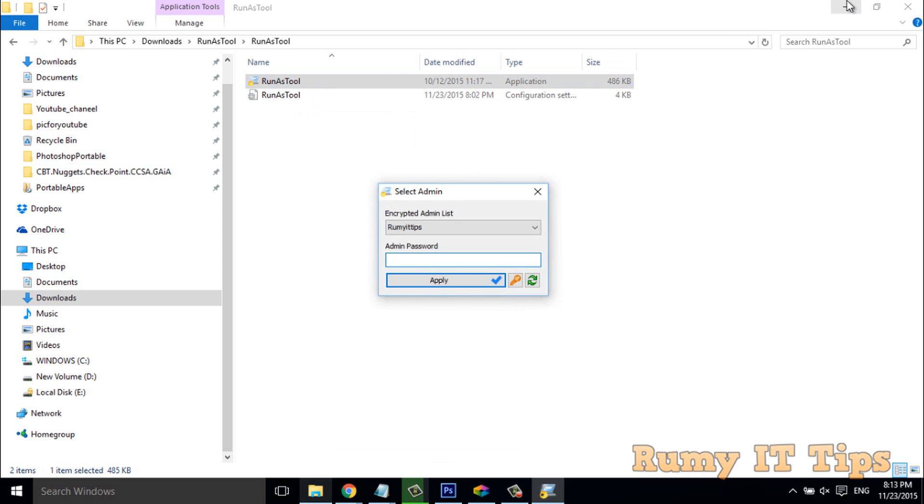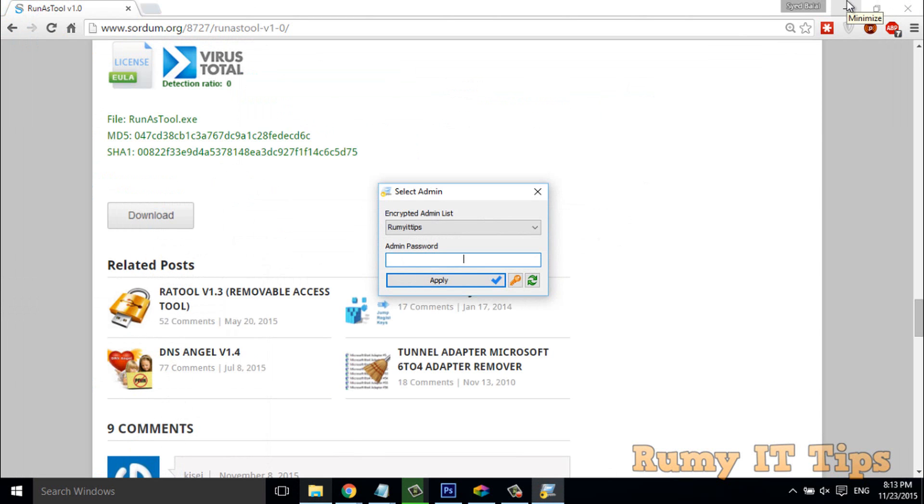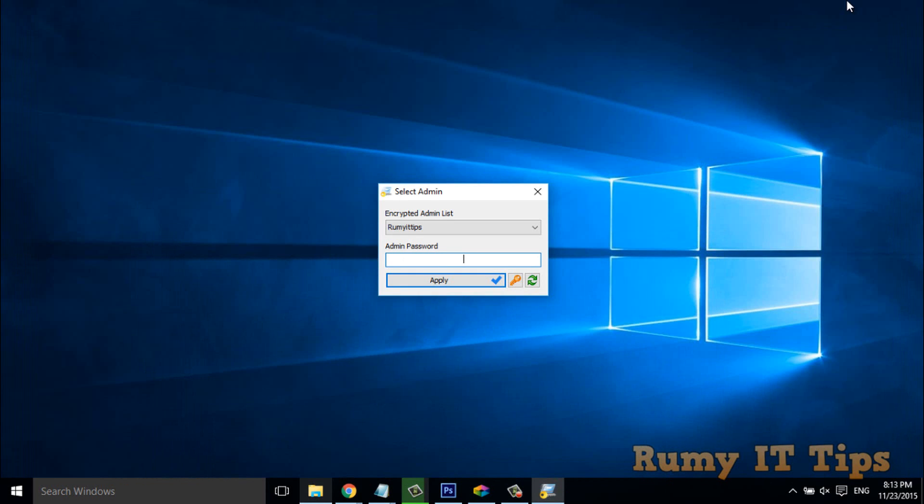Open this one with the administrator rights. Okay. As you see here, now it's asking for my administrator password. And whatever administrator you have, you have to choose them.